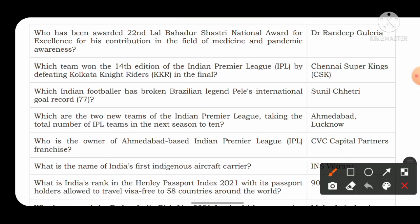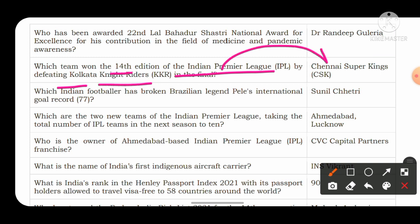Which team won the 14th edition of the Indian Premier League by defeating KKR Kolkata Knight Riders in the final? The answer is Chennai Super Kings. Additional questions: who won the Orange Cap and the Purple Cap in the 14th edition of IPL? If you know the answers, put them in the comment section.